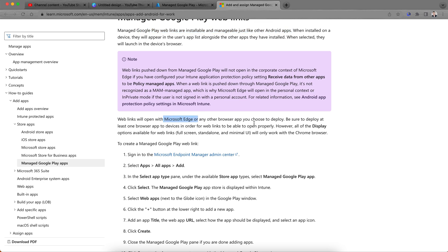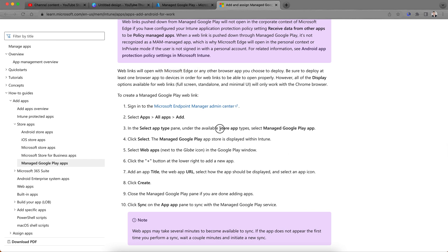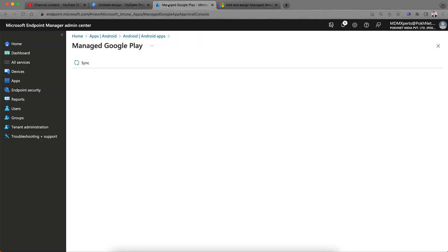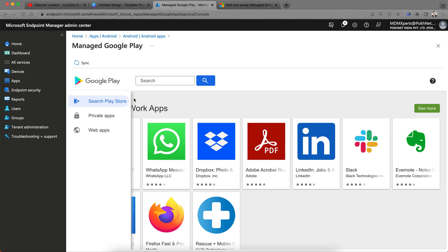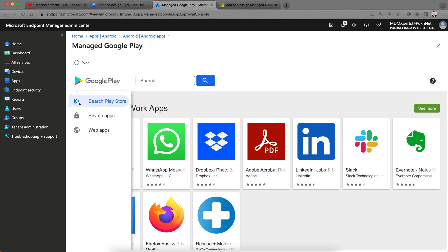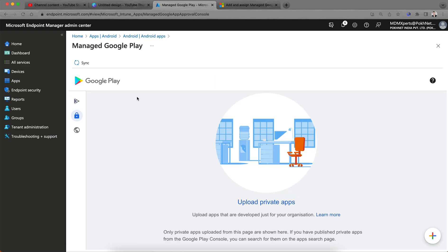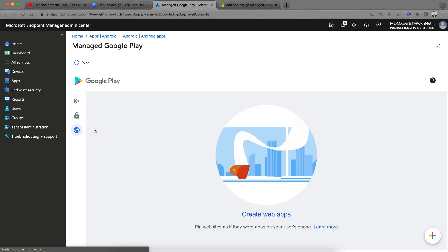When the wave link is pushed down to your Managed Google Play Store, it's not recognized as a managed application. A wave link will open with Microsoft Edge or any other app you choose to deploy. You need to deploy at least one browser to the devices in order for wave link to be opened properly. However, all of the display options will be available for the wave link. Full screen will work in the Chrome browser. Here if you want to publish, in my previous video I have shown you for private applications. If you have line of business applications like APK file, you can upload the private APK file and wave applications here.